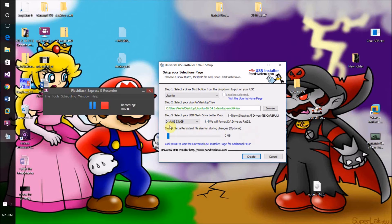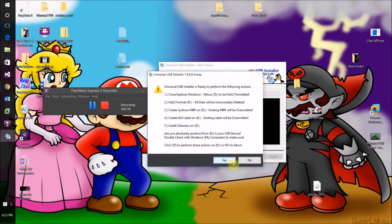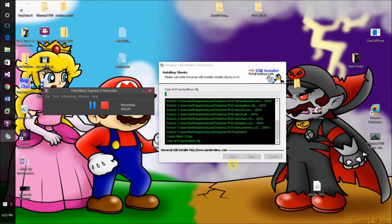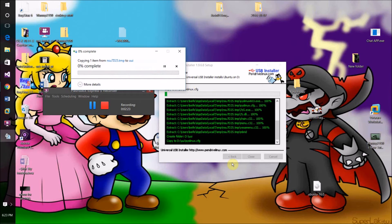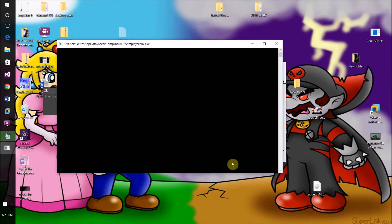I'm going to set persistence to maximum just in case, and then click Create. Click Yes, and it will now install whatever operating system you selected onto your USB drive.